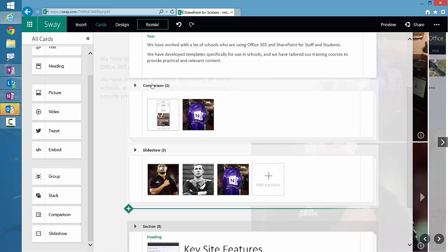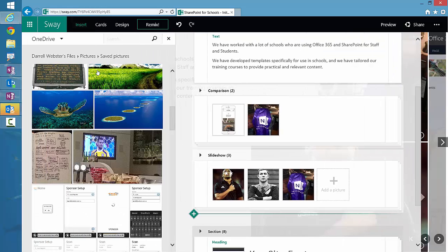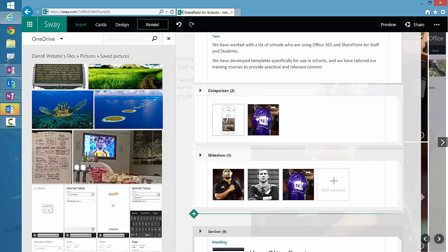Firstly, the comparison card. I've just dragged a couple of pictures over from OneDrive and with the comparison card, you can slide between two and compare the two different pictures. It's quite useful if the two pictures are perhaps one after the other, showing the difference in the shots, or maybe an old and new comparison of two pictures. And the slideshow—